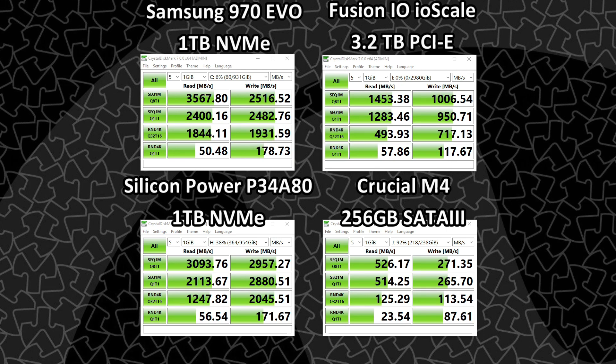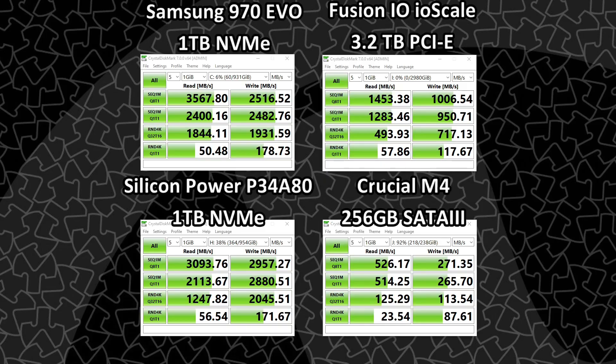So overall, I'm pretty happy with the performance, especially for the price. And for something that came out in 2013, I think this does quite well.